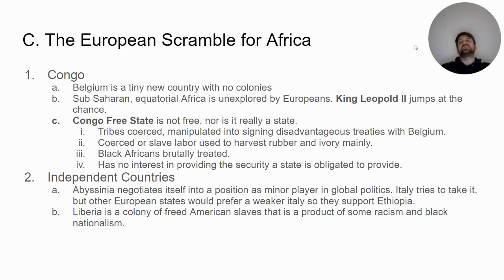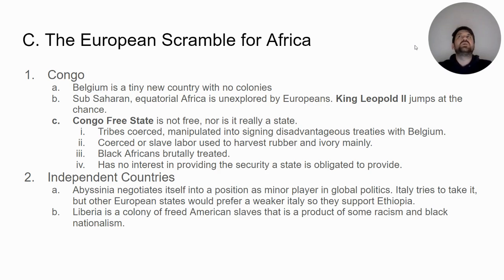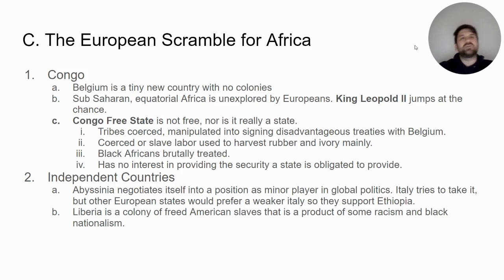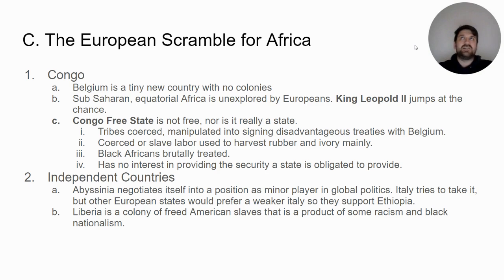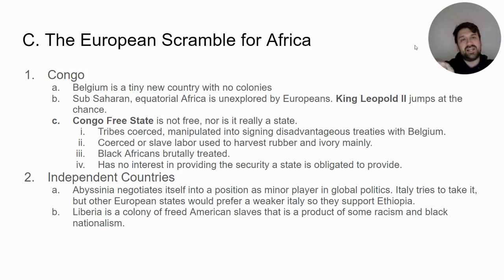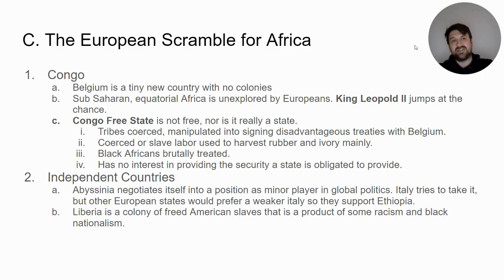The two independent countries in Africa were Abyssinia, otherwise known as Ethiopia, and Liberia. Ethiopia maintained independence by appealing to the interests of other European states. Italy, a new country late to the game, tried to conquer Ethiopia. But Ethiopia persuaded Britain that a strong Italy controlling influence over the Mediterranean Sea would threaten Britain's ability to move goods from the Suez Canal into the Atlantic. So Britain gave the Ethiopians arms and protection to fight against the Italians.